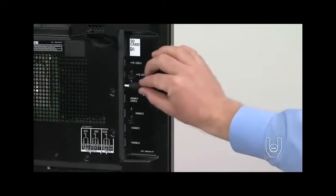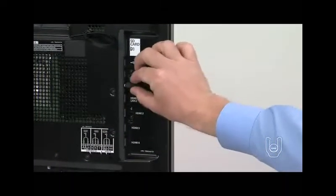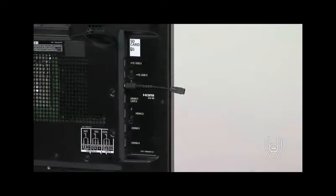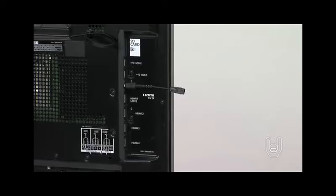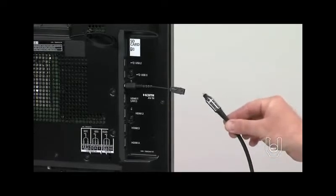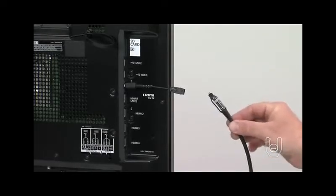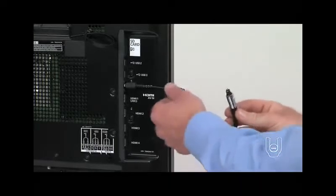Now, if you have a digital audio amplifier, you can connect it to the TV through the digital audio out connector to play the TV's audio through your home sound system.